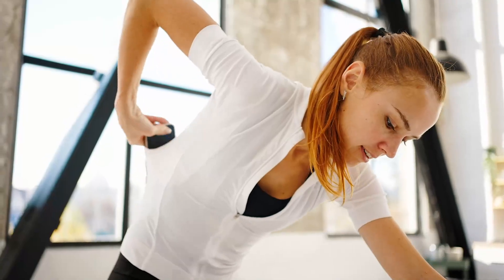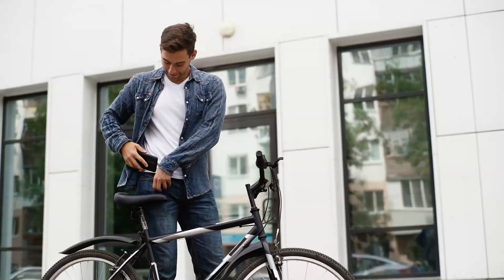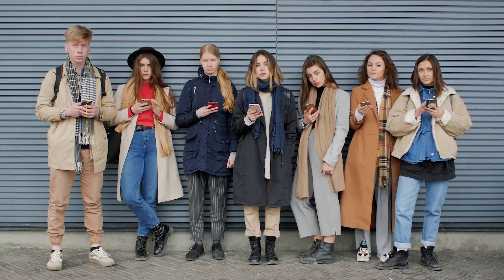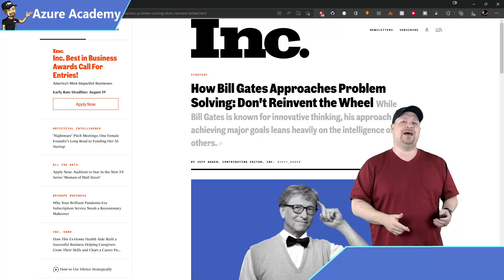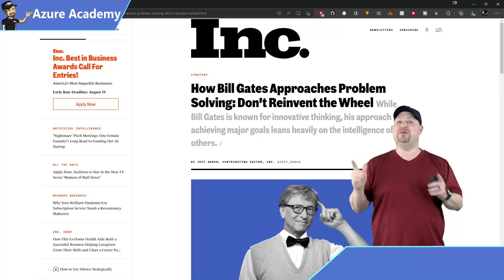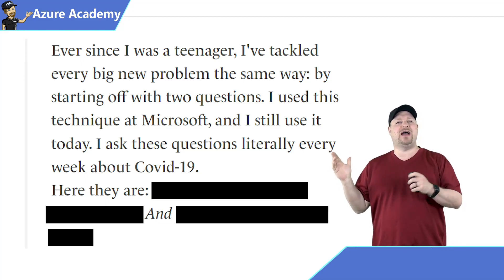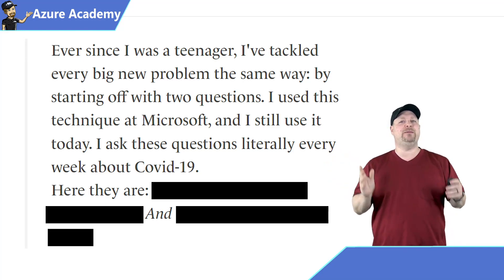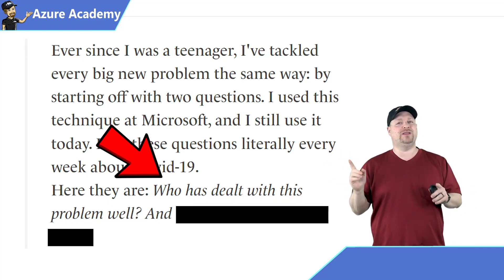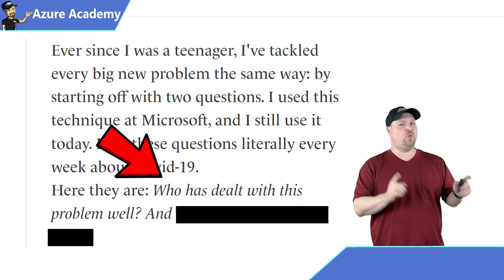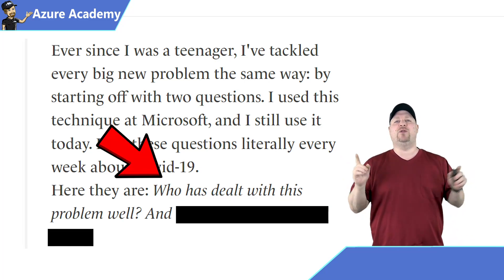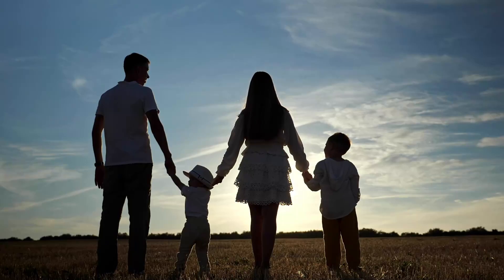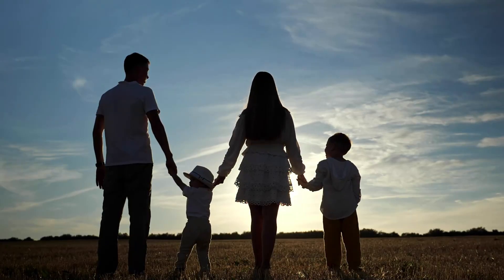Now Bill Gates knows a thing or two about getting stuff done. He not only co-founded Microsoft, but helped to lead the computer revolution that we all enjoy today, with computers in every home and in almost every pocket. And I recently read an article on Inc.com where Bill said this: Ever since I was a teenager, I've tackled every big new problem the same way. Who has dealt with this problem well, and what can we learn from them?